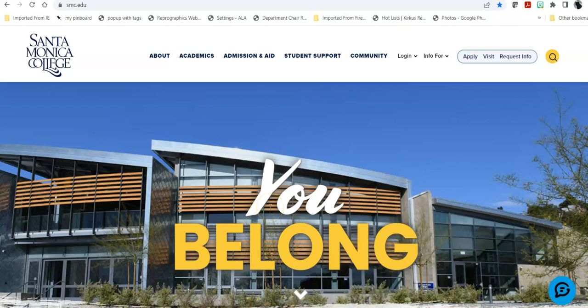Hi, this is Bren Antrim, one of the librarians here at Santa Monica College. Today we're going to do a quick database tour of one of our most commonly used databases, Academic Search.